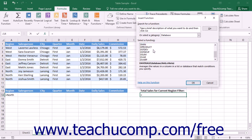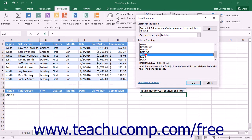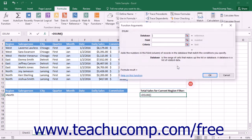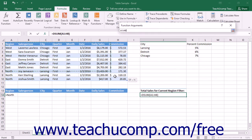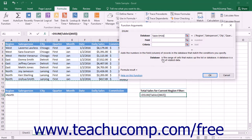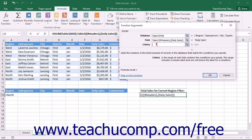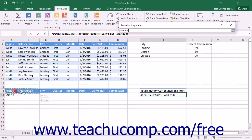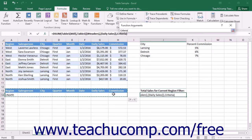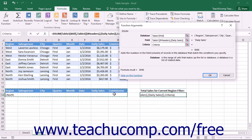Secondly, each database function only requires three arguments: Database, which is the table cell range reference; Field, which is the name of the field enclosed in double quotes or the column number of the field that contains the values upon which you want to perform the selected function; and Criteria, which is a cell reference to the criteria range which contains the criteria used to decide which rows will be included in the function.